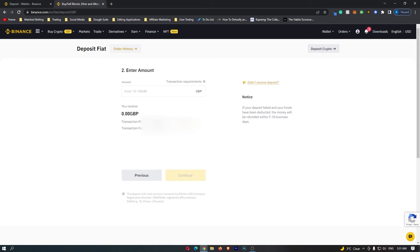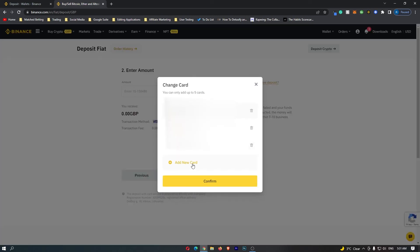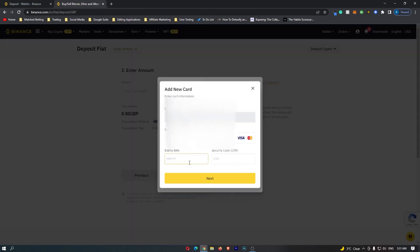You can see that I have a card linked to my account. You may not so you can just click change card and then right here at the bottom you can click on add new card.